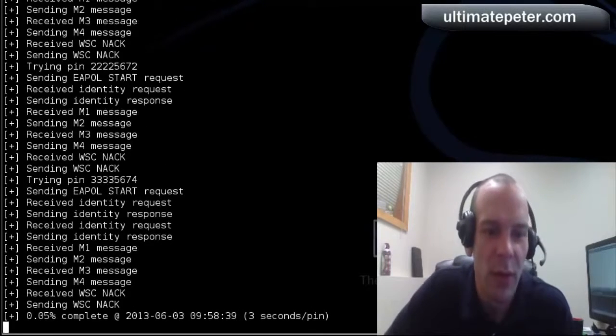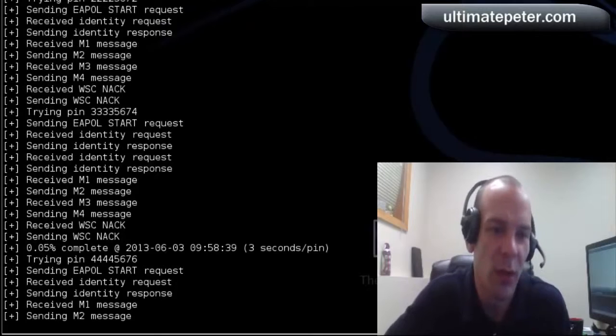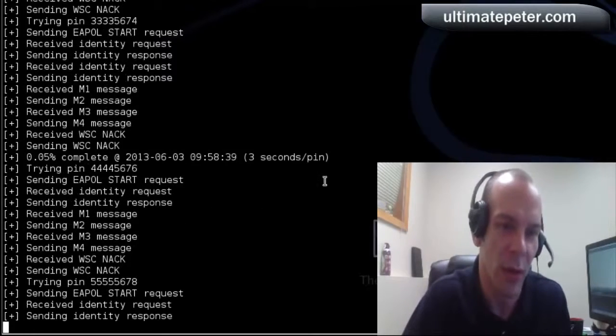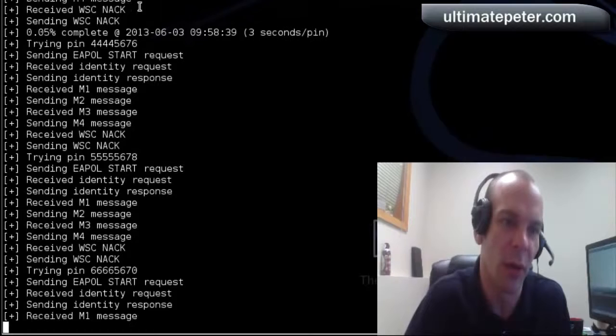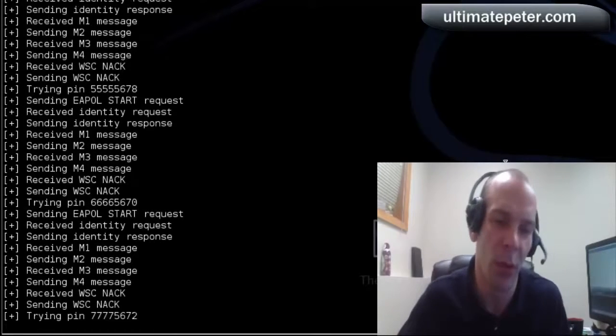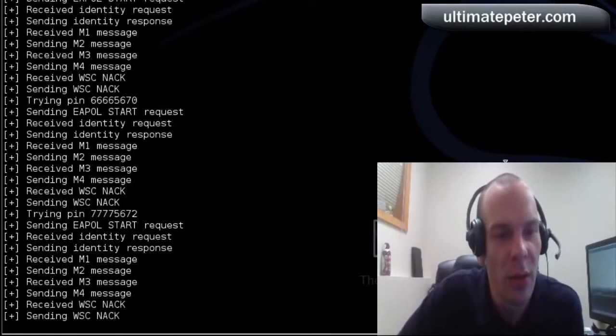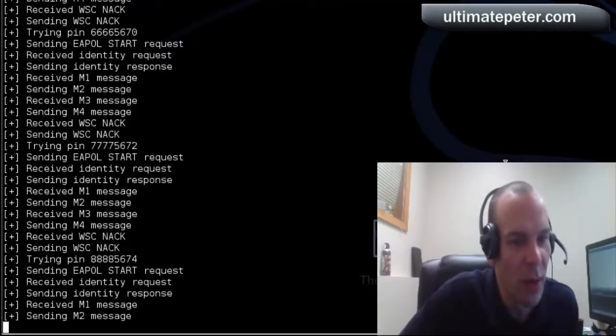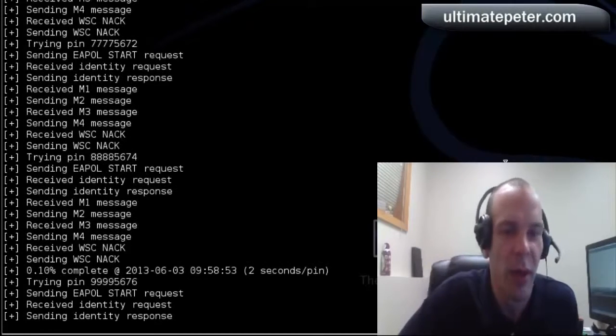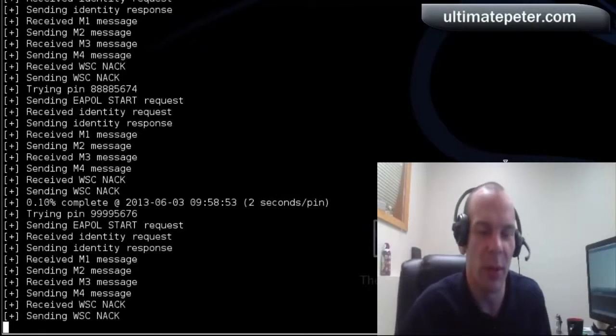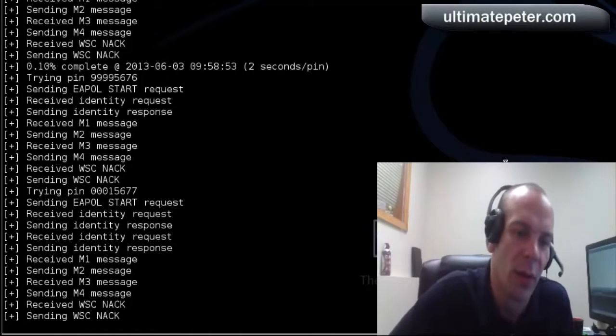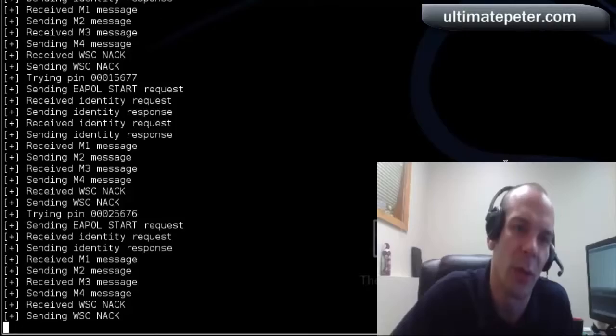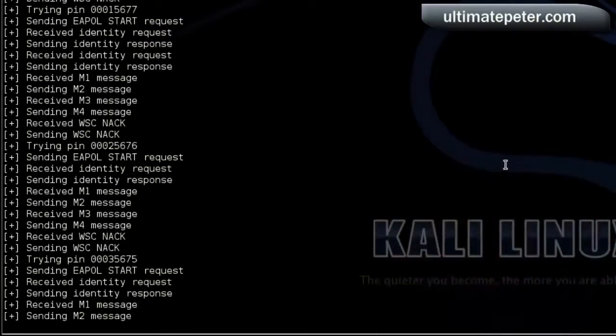So here it's sending these requests with the pins. And the ones you're going to pay attention to are these longer ones. They tell you actually how far you are. 0.05%. So this is just going to be going now for probably quite a while. I've heard a lot of people say this takes eight hours to get through. So we'll check back in in a little while.